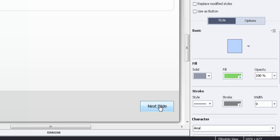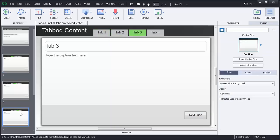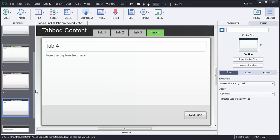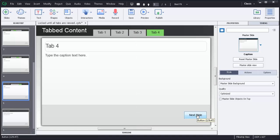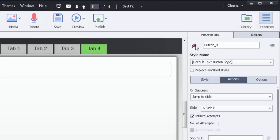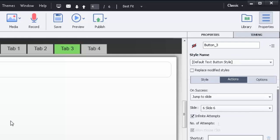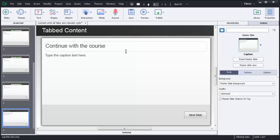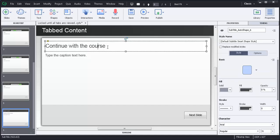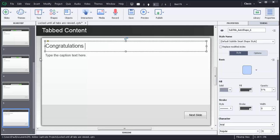There's a next slide button on all of these versions of the pages. I've got four different pages with four different tabs, a next slide on each one. You'll notice that I've set the properties for the next slide button to be not visible in output. Let's just make sure that's checked off on all of those. And then there's of course a final page of the course where we say something like 'Congratulations, you've completed this exercise.'